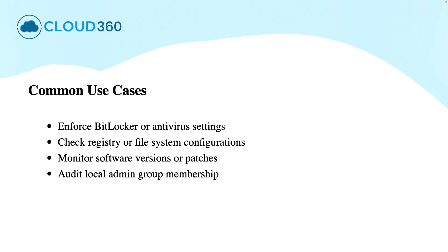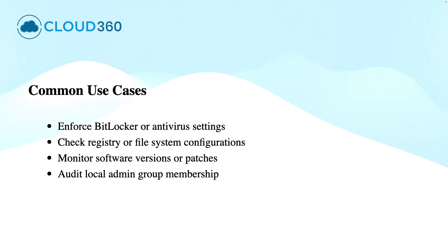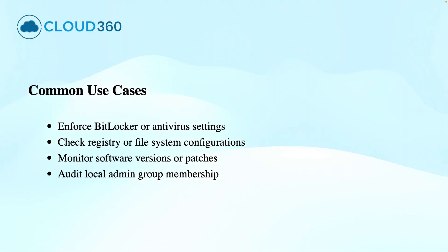Some common examples include checking whether BitLocker is enabled, antivirus signatures are up to date, or a specific registry key exists. You can also audit the memberships, validate file presence, or monitor service states.